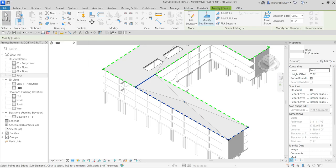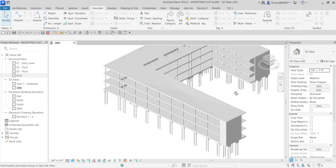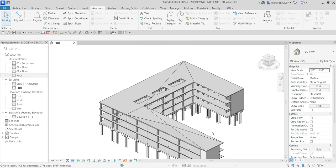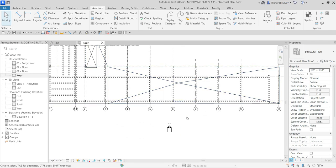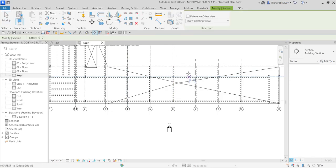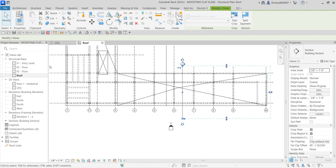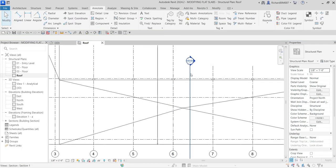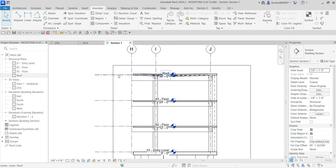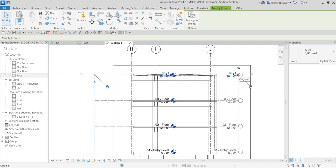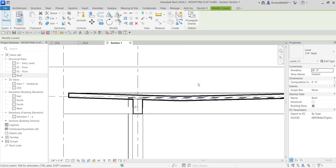I'm going to select Modify and then open my roof floor plan. I'm going to create a section — go to your quick access toolbar, click 'Section,' pick the first point and then the second point. That's my section. I'll select Modify, then double-click the section head to open the section view I just created. I'll drag the crop region just to tidy up the view.